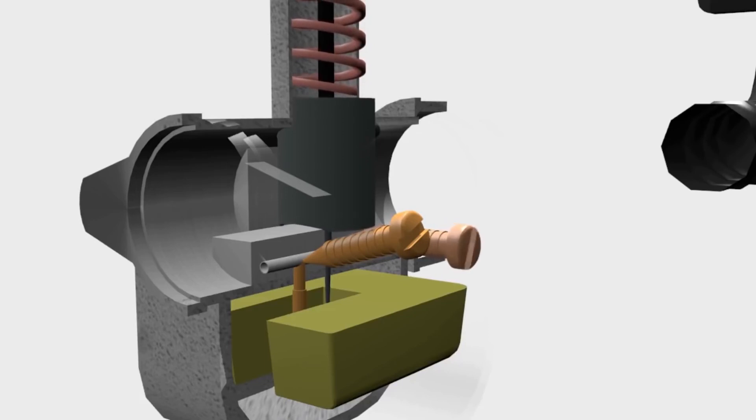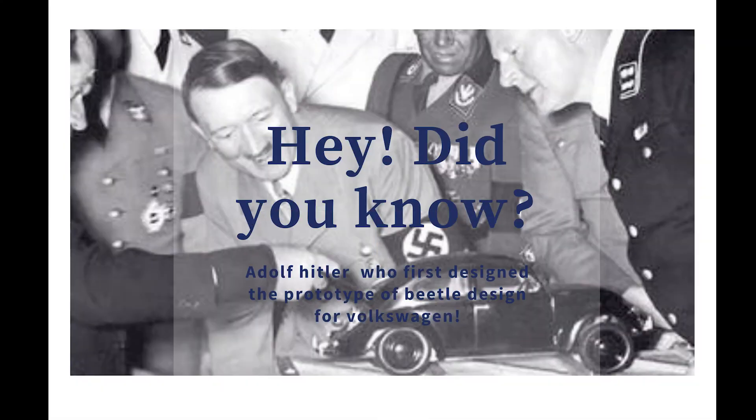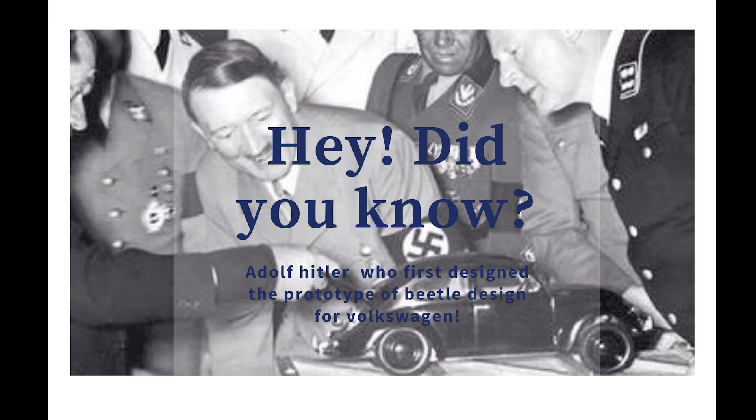So this is all about the carburetor. Before we go to the conclusion, we will see an interesting fact. Adolf Hitler, who first designed the prototype of the Beetle design for Volkswagen.